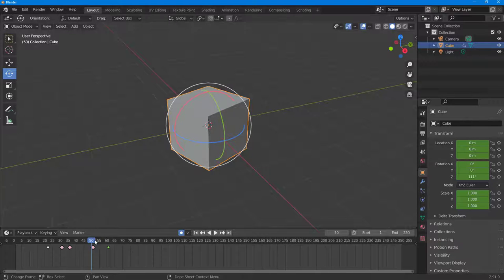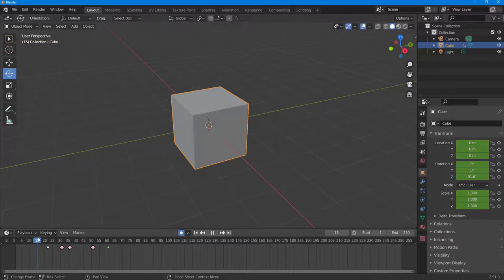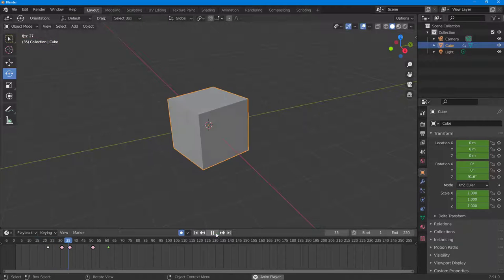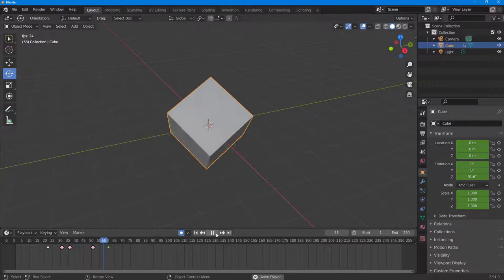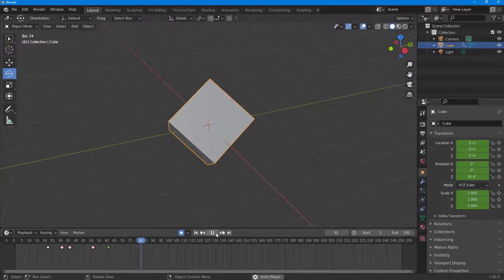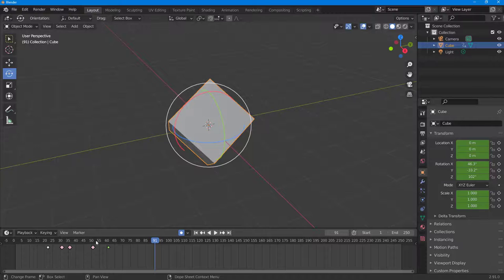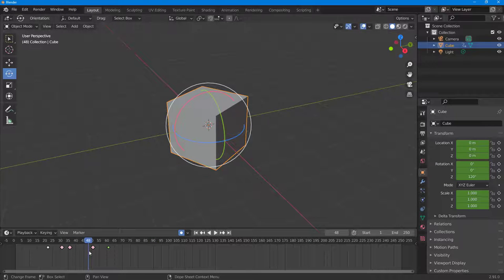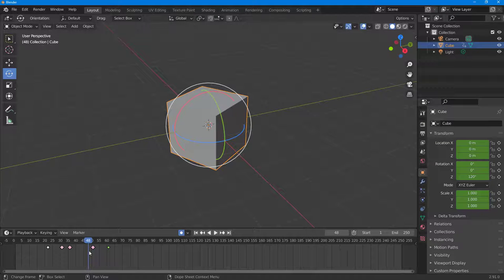So these just visually distinguish the keyframes among each other and have no other technical changes to the animation itself. And that is how you can work around with keyframe types and change the outlook of the keyframe inside of Blender.